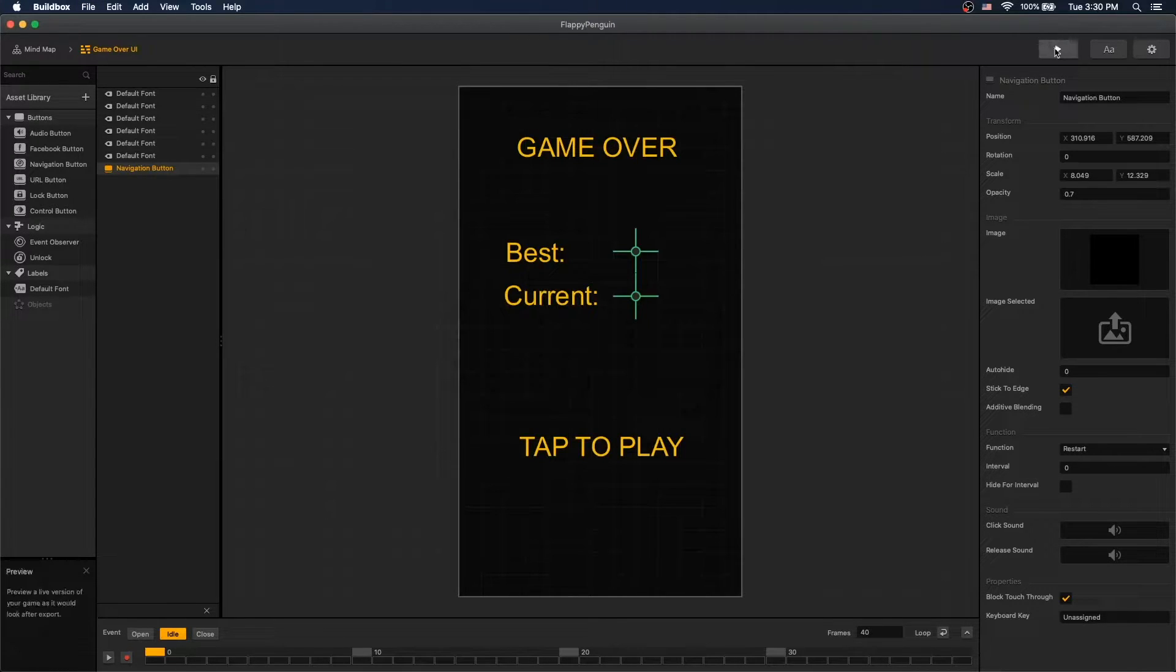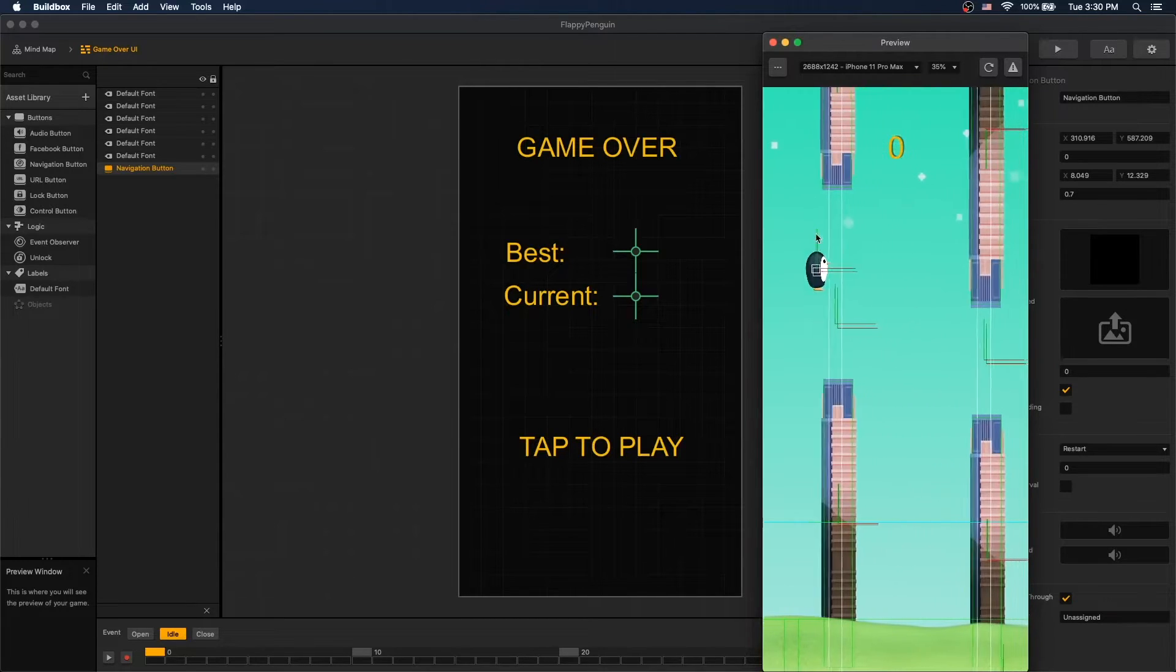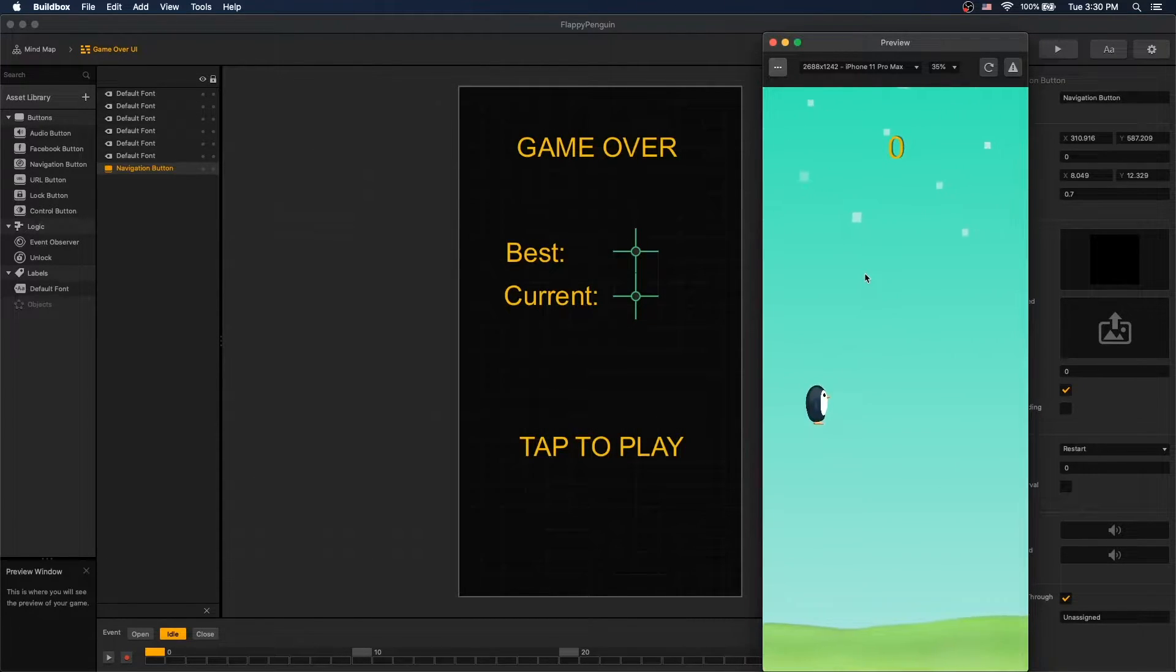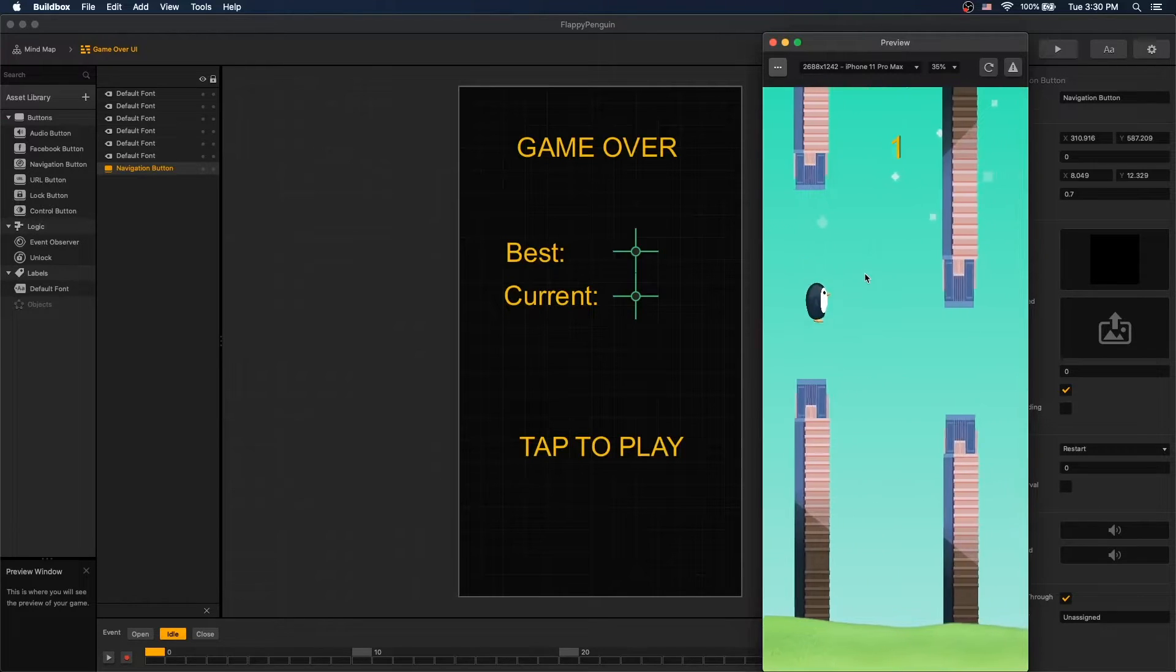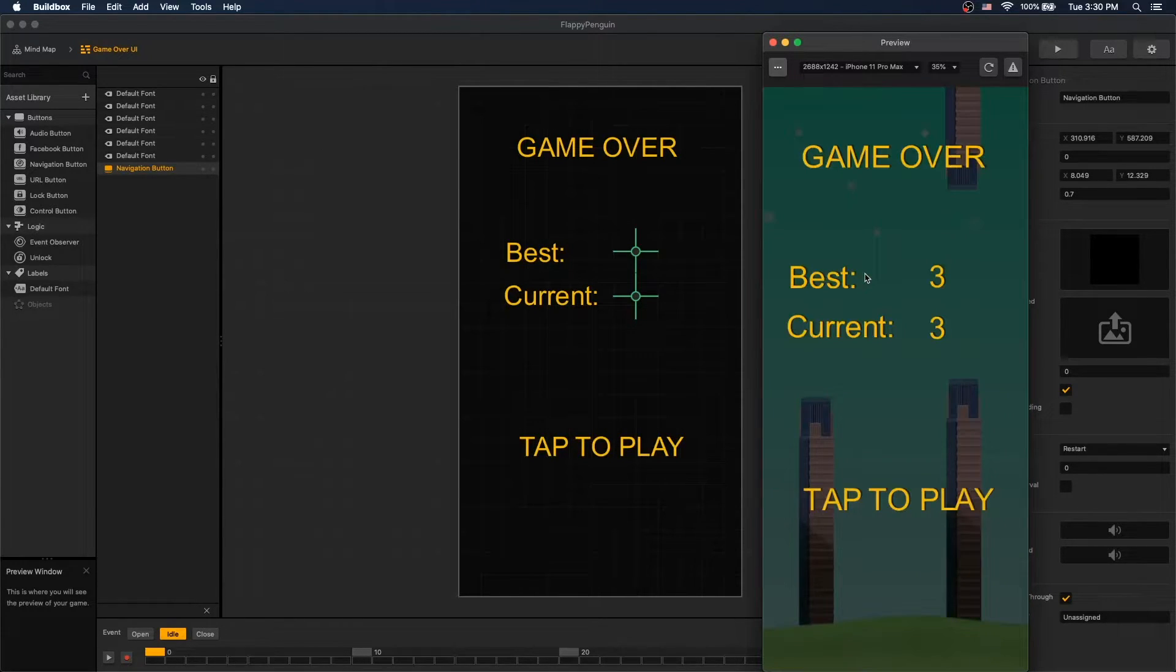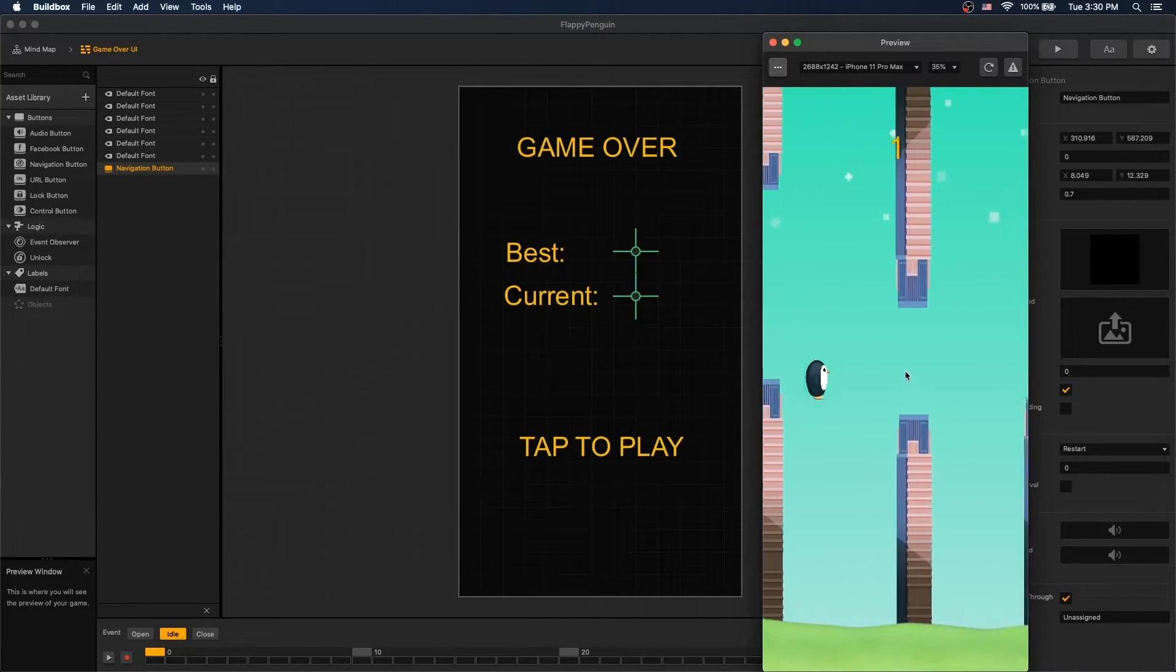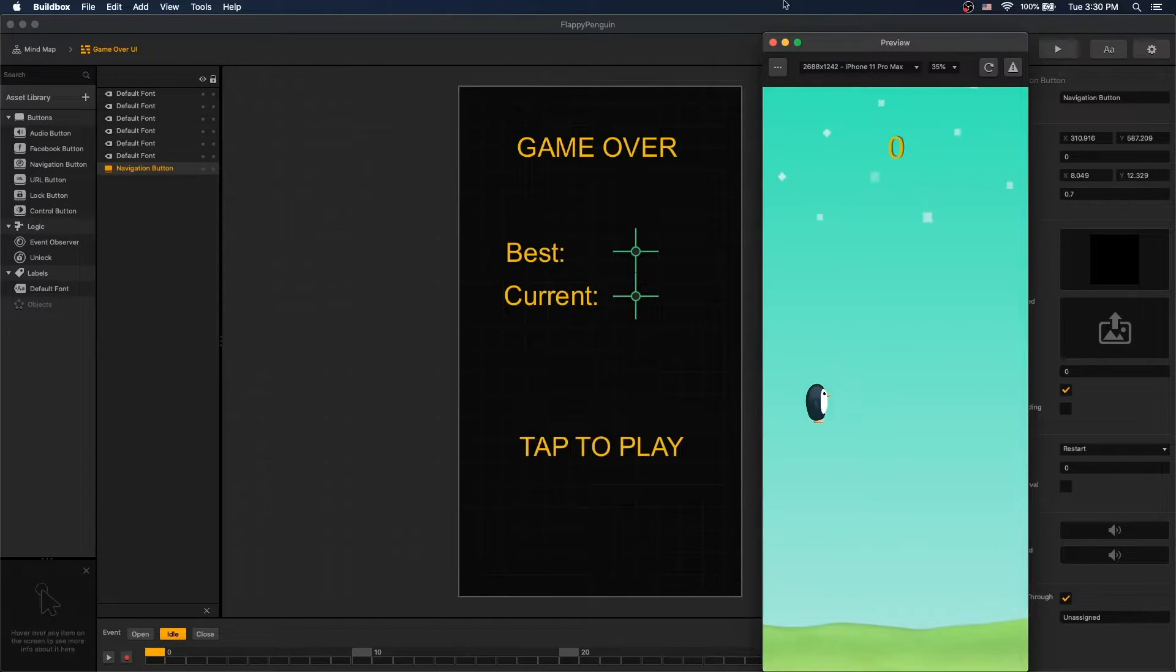Save and let's test it out again. Let's disable our debug mode. Okay, so when we collide we get our game over screen. We tap to play and we can start again and have our best and current scores.